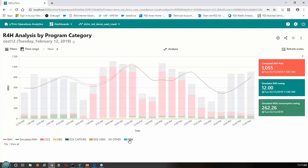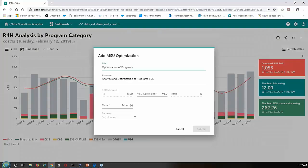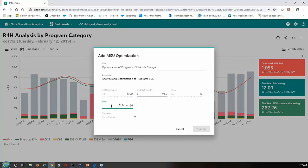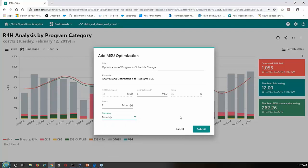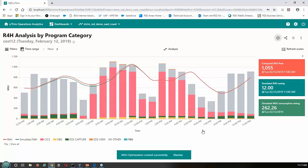We can save money just by changing our schedule once we understand our MSU consumption and how different workloads contribute. With TDS selected, the Add MSU Optimization button is available. This window allows me to add an optimization — it's going to be a schedule change. There's a peak impact of 12 MSUs. I'm going to say we'll realize a 6 MSU savings. Since it's only a scheduling change, I'll say two months to implement this change, and the frequency is monthly. Once all these fields are filled in, the submit button is available, and we've got an optimization added to the system.